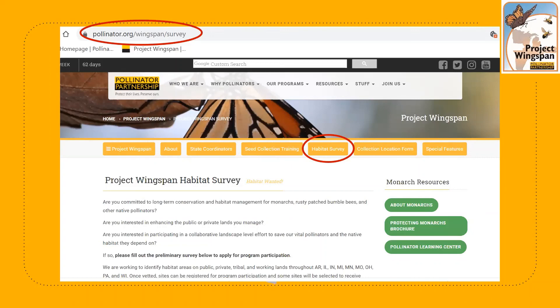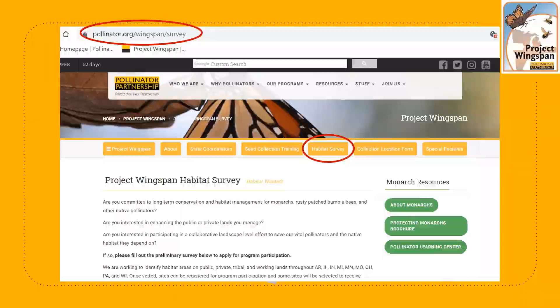Before we part, for those of you who are interested in participating in our habitat survey and in making long-term commitments to incorporating pollinator best management practices on your land, we invite you to enter our preliminary online survey, which you can find on the Project Wingspan homepage. Thank you so much for joining us today. We look forward to seeing you out in the field.